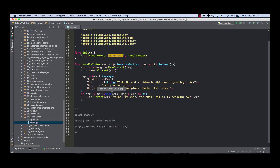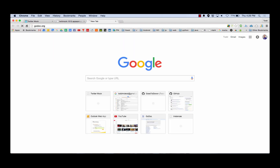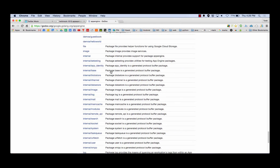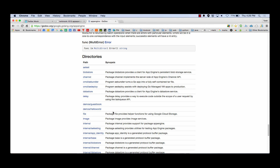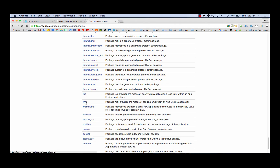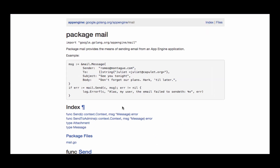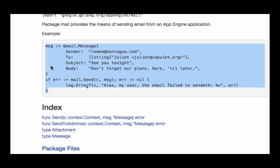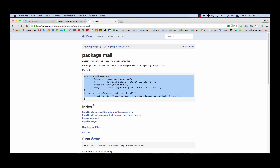If you look at the example, you can go to godoc.org and search for App Engine. You can scroll all the way to the bottom, and here are all the different directories. One of them is mail. And right here is their example - it's coming from romeo at montague.com to juliette at capulet.org. That's pretty creative, I thought that was awesome. The subject is 'See you tonight.' For people in computer science to actually take time and make something a little bit witty - I really appreciate that, whoever did that.